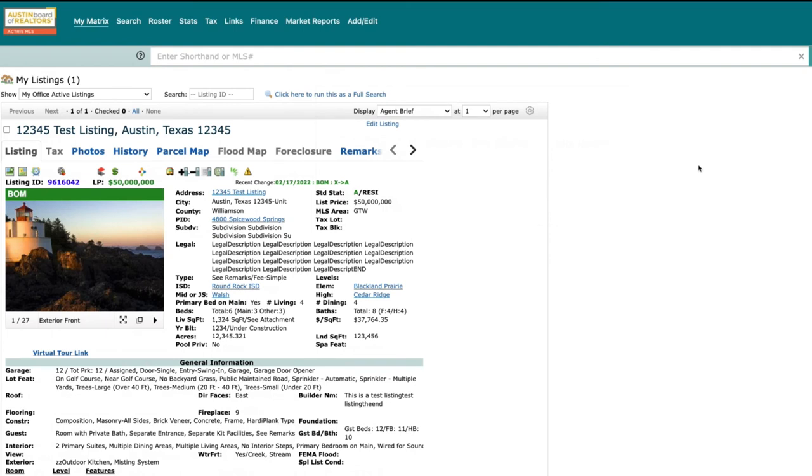just simply paste it into your social media platform and your listing will appear for your clients and followers to see.